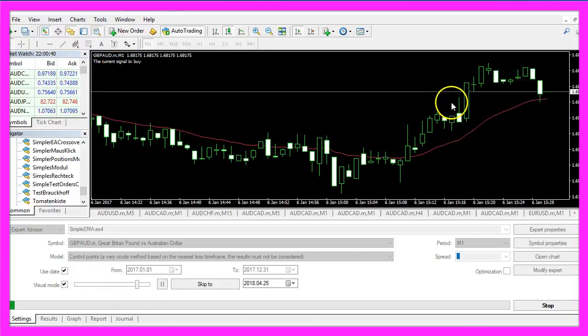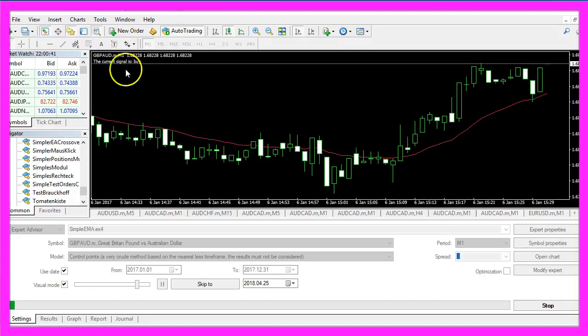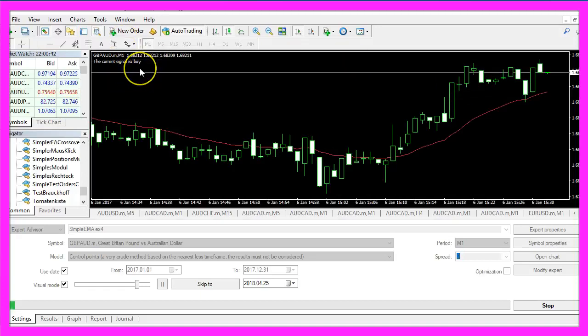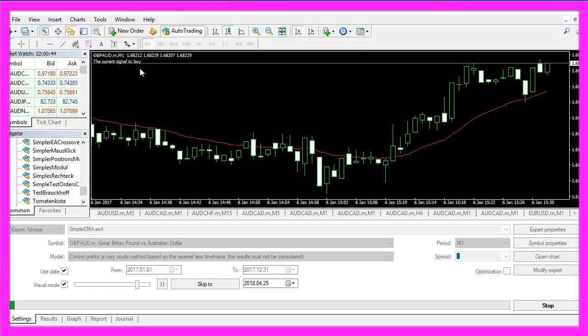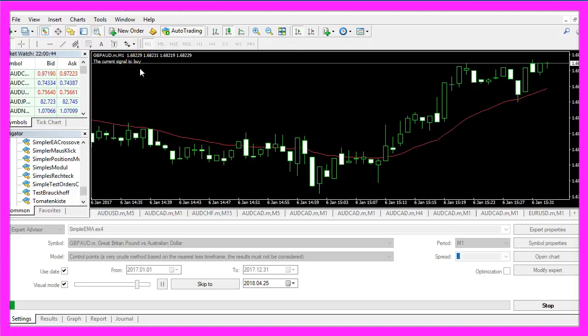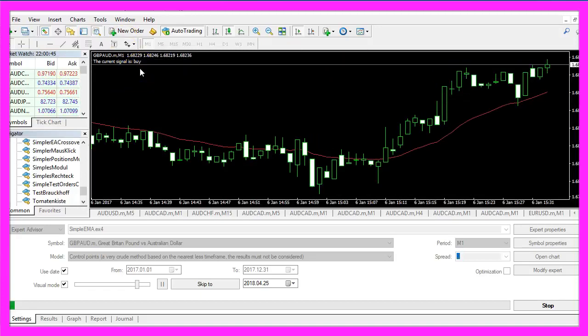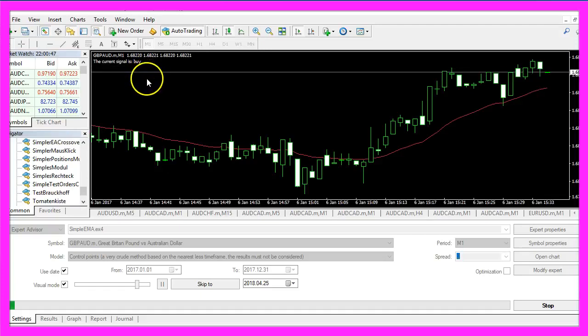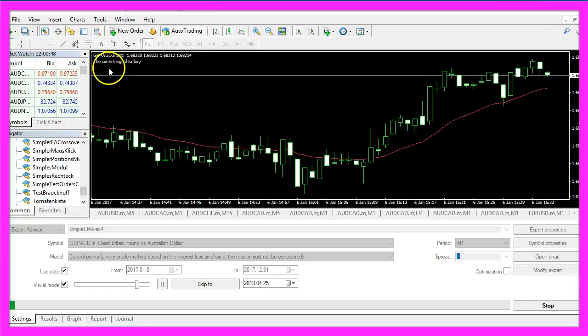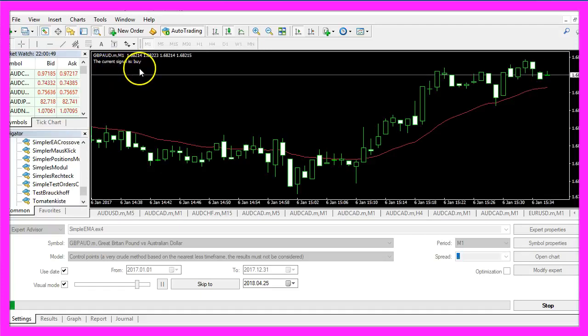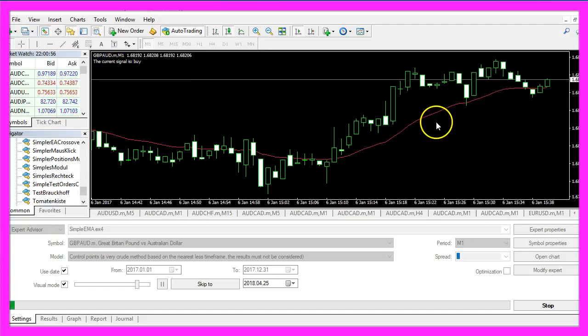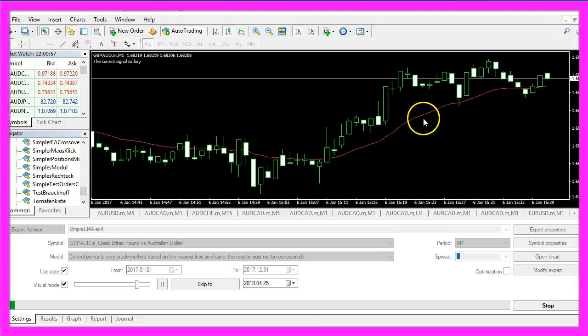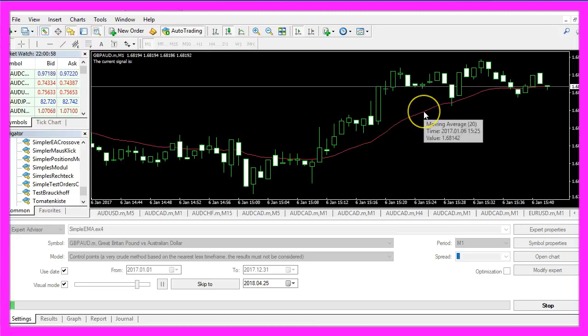Now, how can we create an Expert Advisor in MQL4 that is able to output the buy and sell signals based on an exponential moving average?